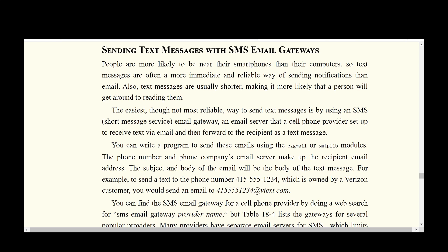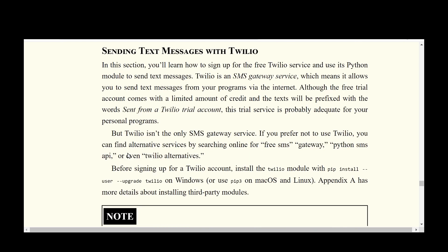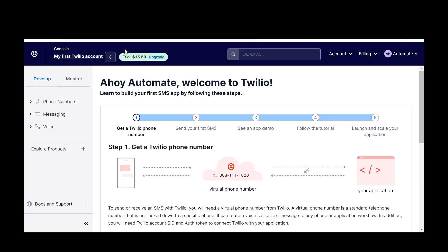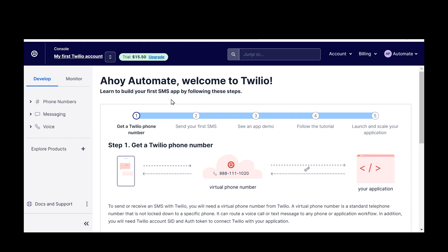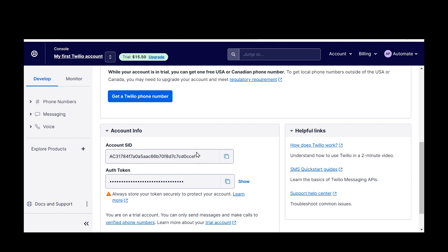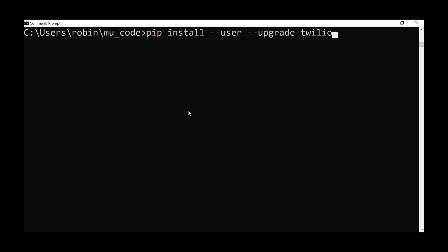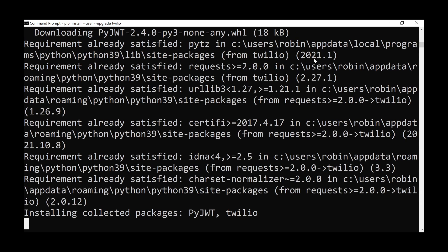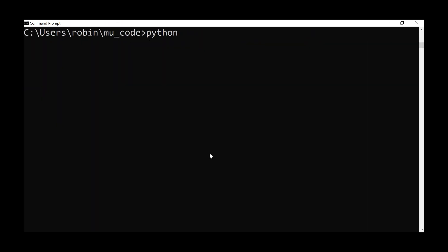Aside from email, we can use Python to send and receive text messages using an SMS gateway. A great free option is Twilio, which has a free trial for testing. Head over to twilio.com, set up an account, and you'll get an Account SID and an authentication token visible on the dashboard. During setup, provide a phone number to send text messages to yourself. Install the Twilio Python module using: pip install --user --upgrade twilio.